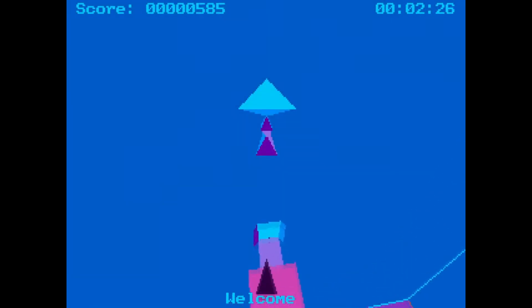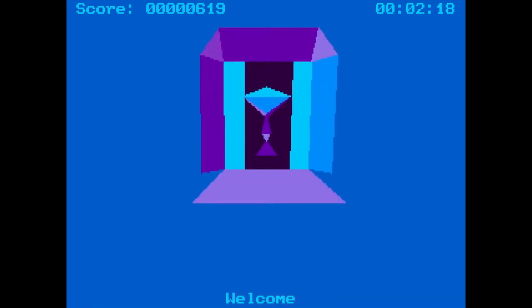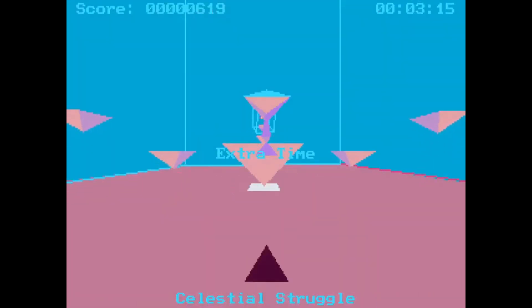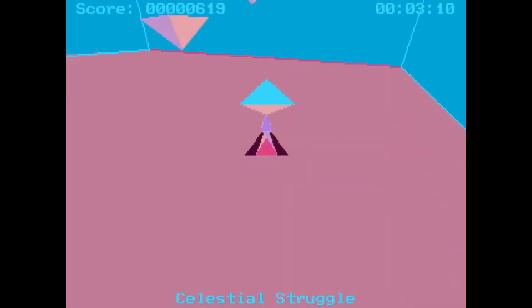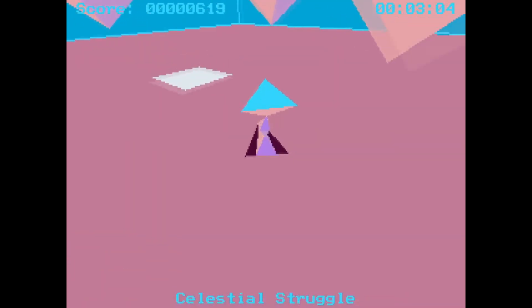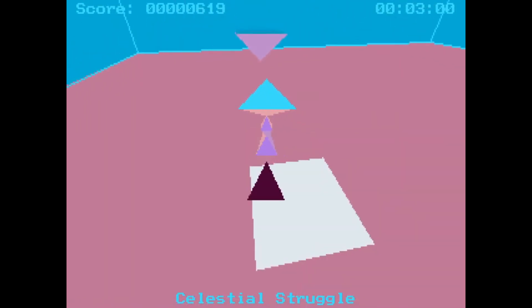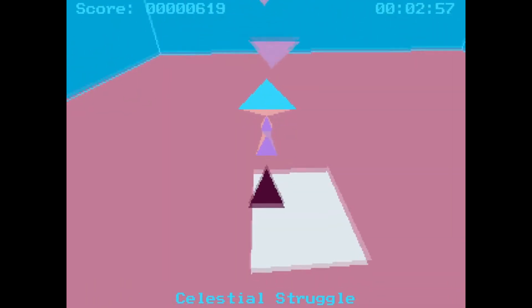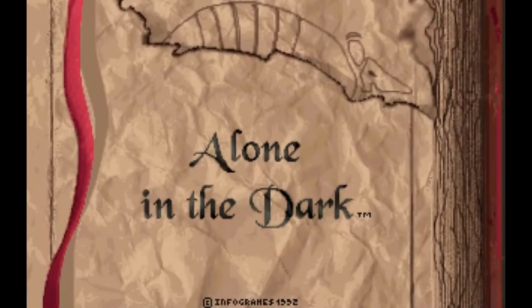The first 3D game to utilize tank controls from a perspective outside first person was a strange little 3D platformer called Alpha Waves, released in 1990 for the Atari ST family of computers. Alpha Waves was also probably the first 3D platformer, but that's another video for another time. Frederick Raynell, the man in charge of Alpha Waves' DOS port, would go on to create the 1992 survival horror classic Alone in the Dark,